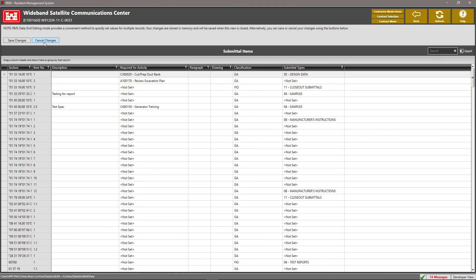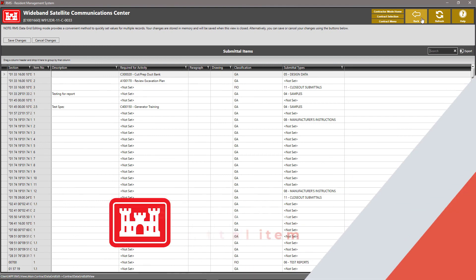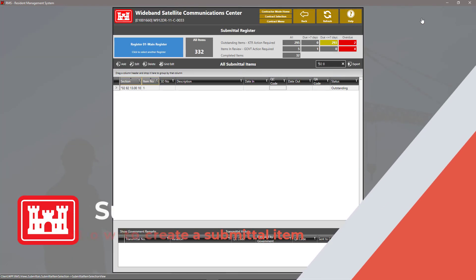After you've completed filling out all the information on your submittal items, click save changes or click the back arrow to commit all data.